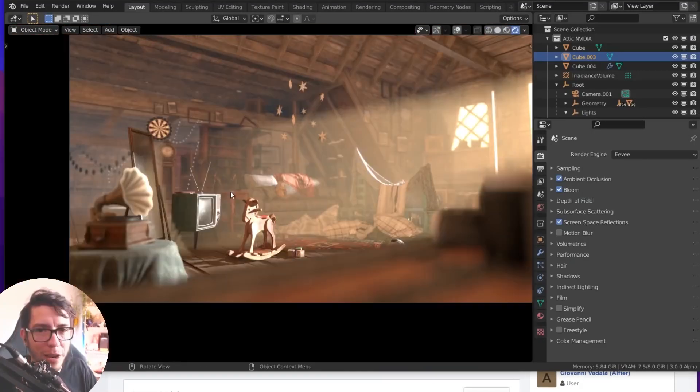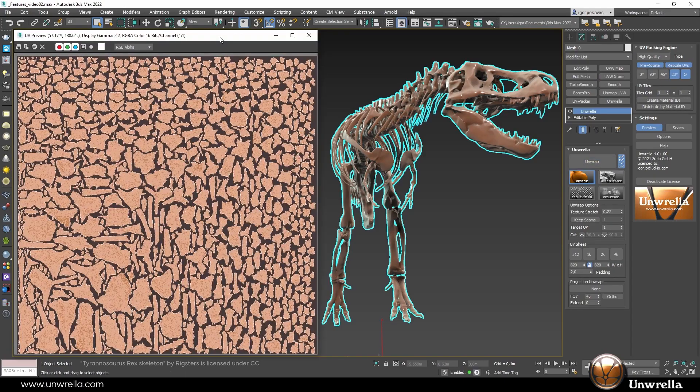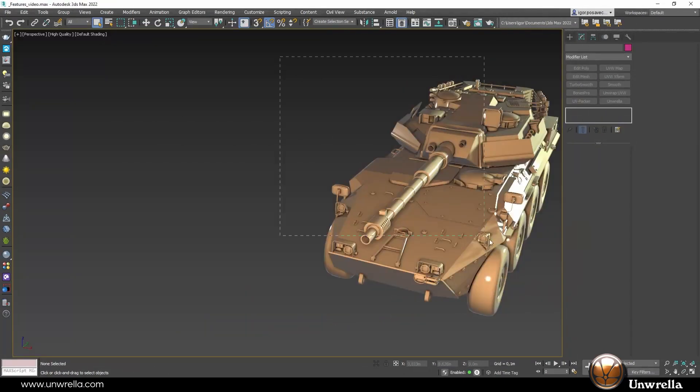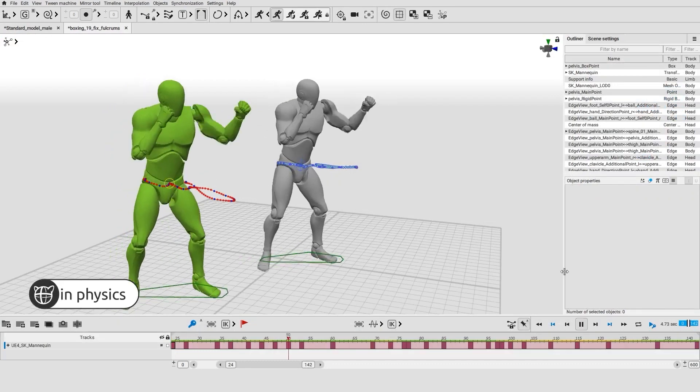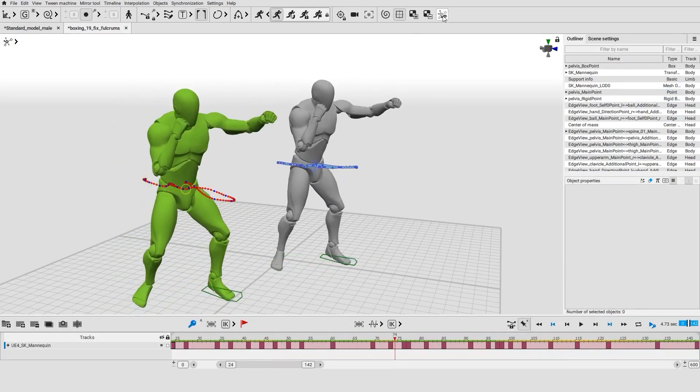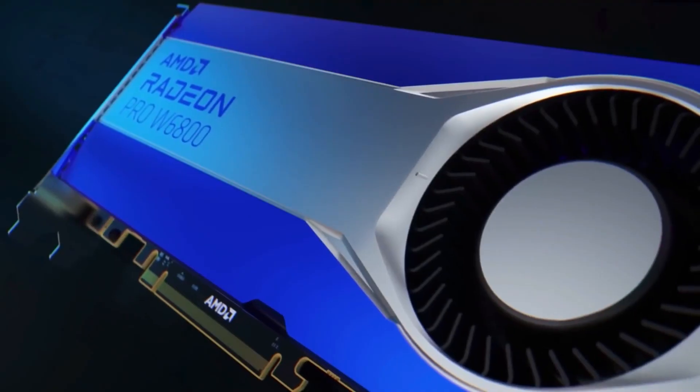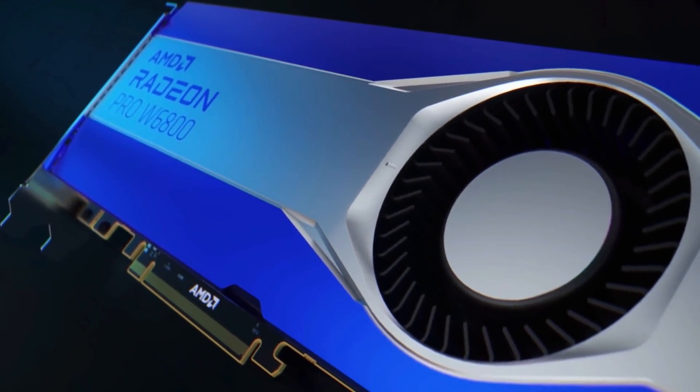Today we're going to go over some of the recent news and updates related to Blender, 3ds Max, NVIDIA, different plugins, and computer graphics in general that you probably didn't hear about.